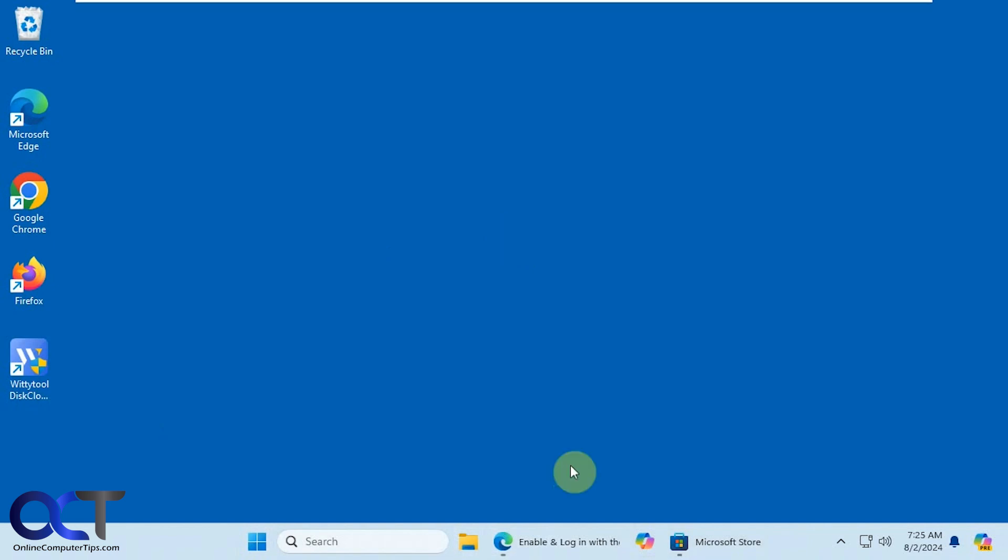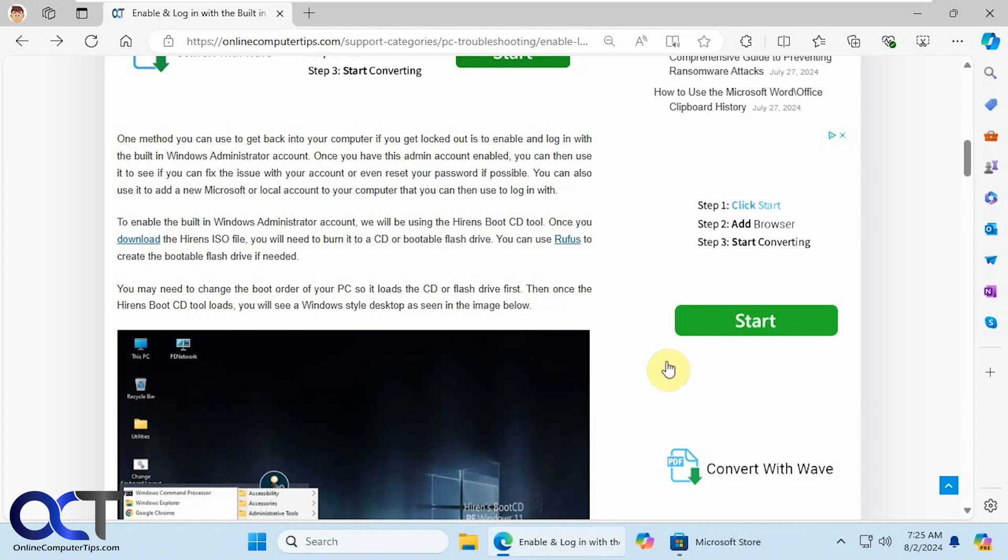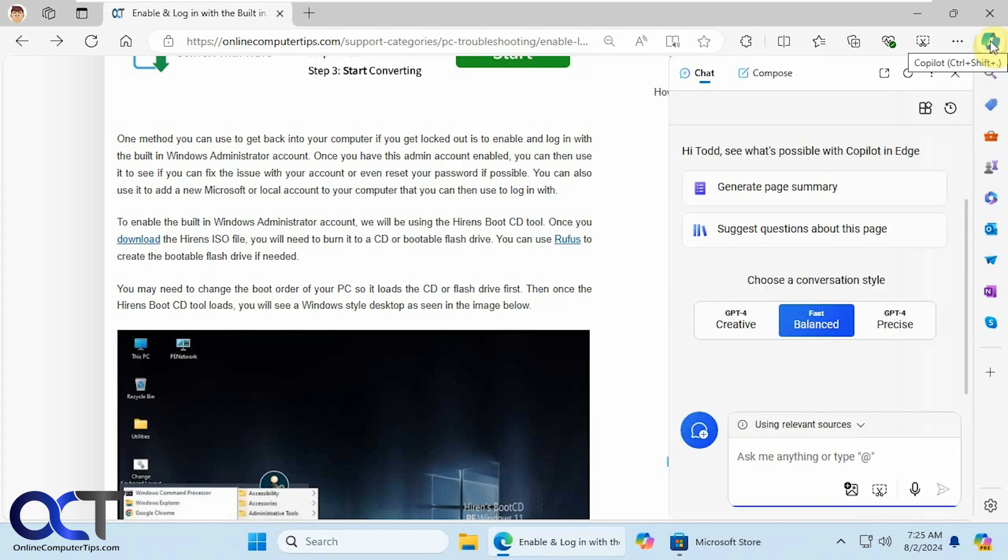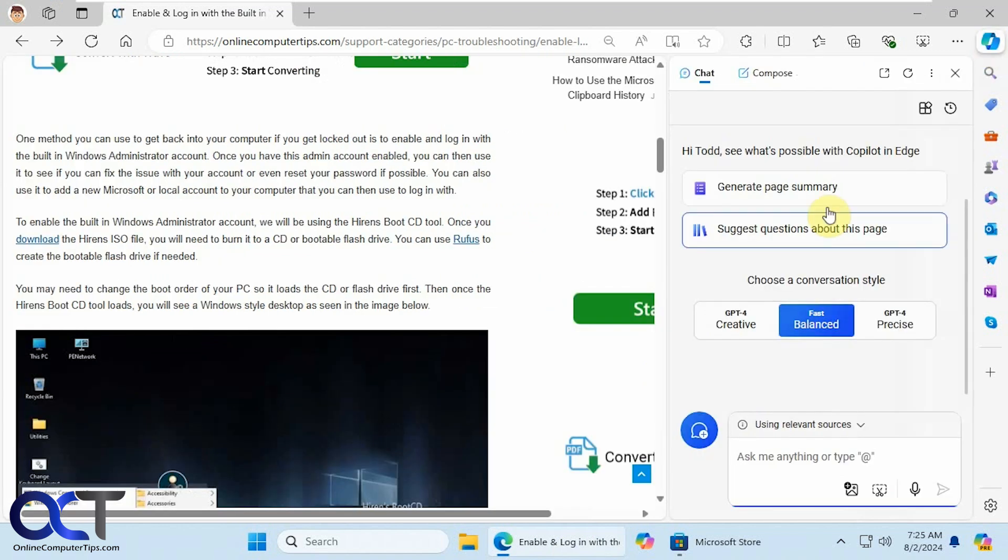The first way we're going to talk about is through Microsoft Edge. If you open up Edge, you'll have your Copilot icon here, which will open up in the sidebar.